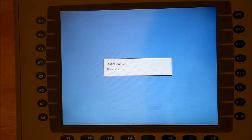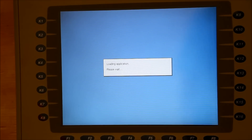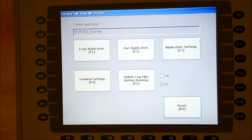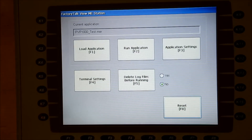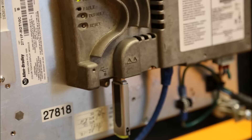Before beginning, you'll want to make sure that you have a .mer application file in the correct directory on your USB drive. The directory is listed on your screen. Insert the USB drive to the rear of the PanelView Plus.